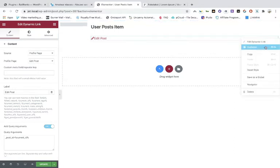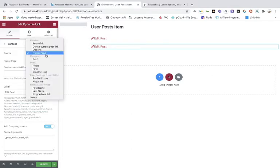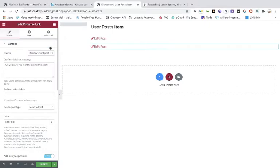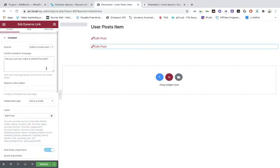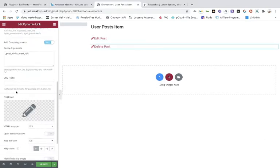Then we are going to duplicate this, and the next one is 'delete current post link'. This is the message they get when they want to delete something, and this is 'delete'.